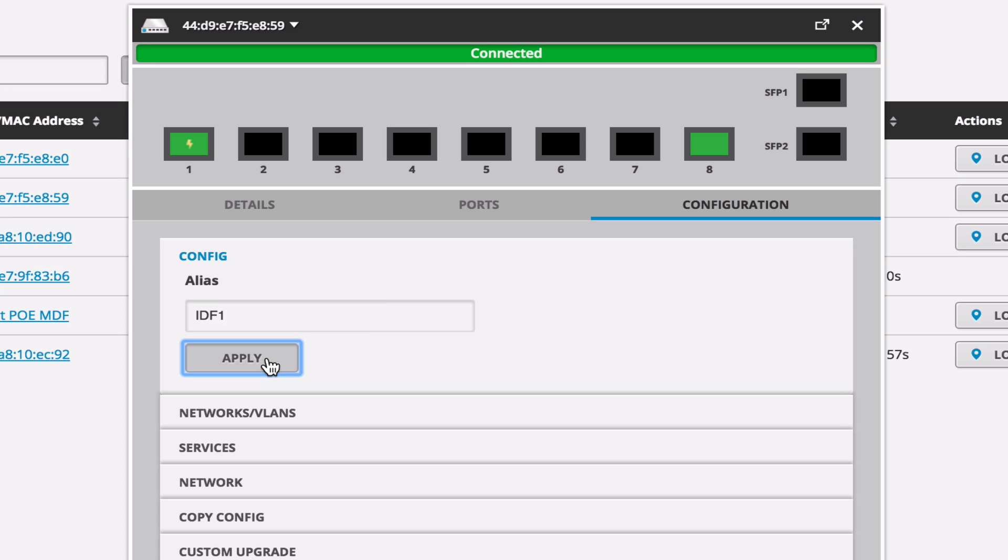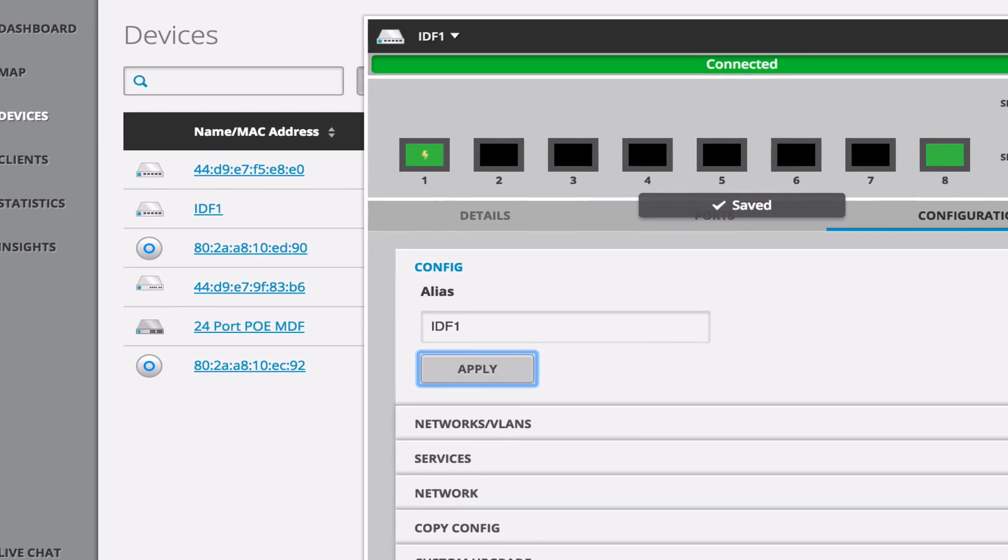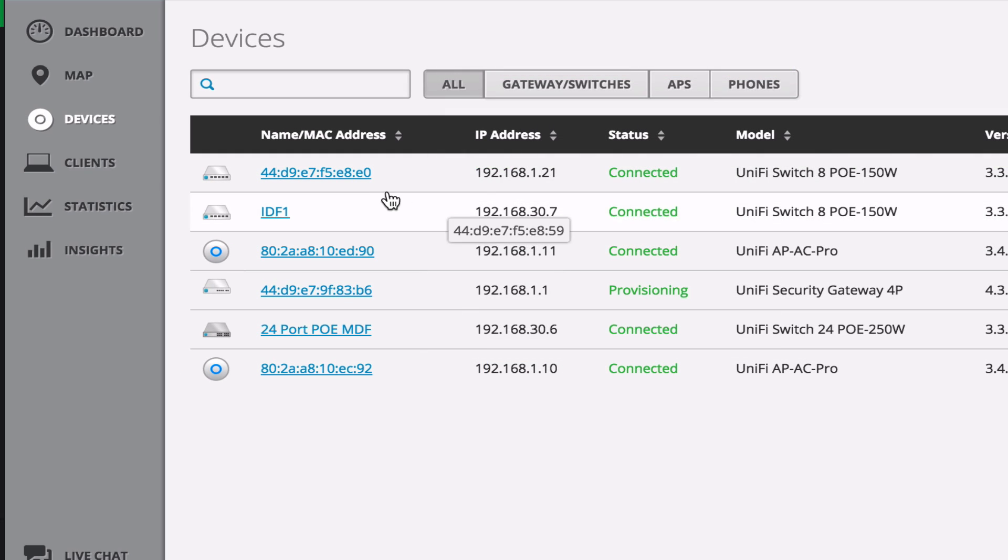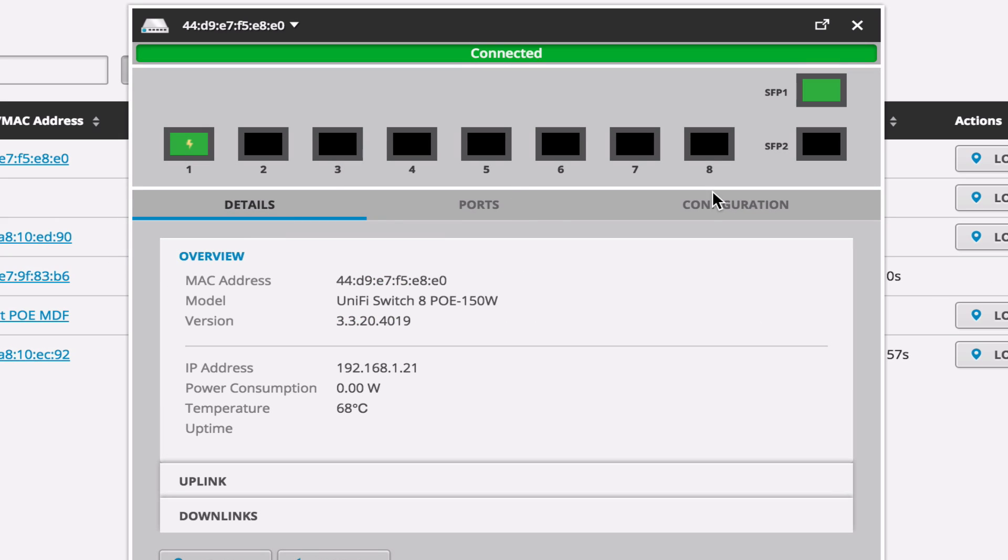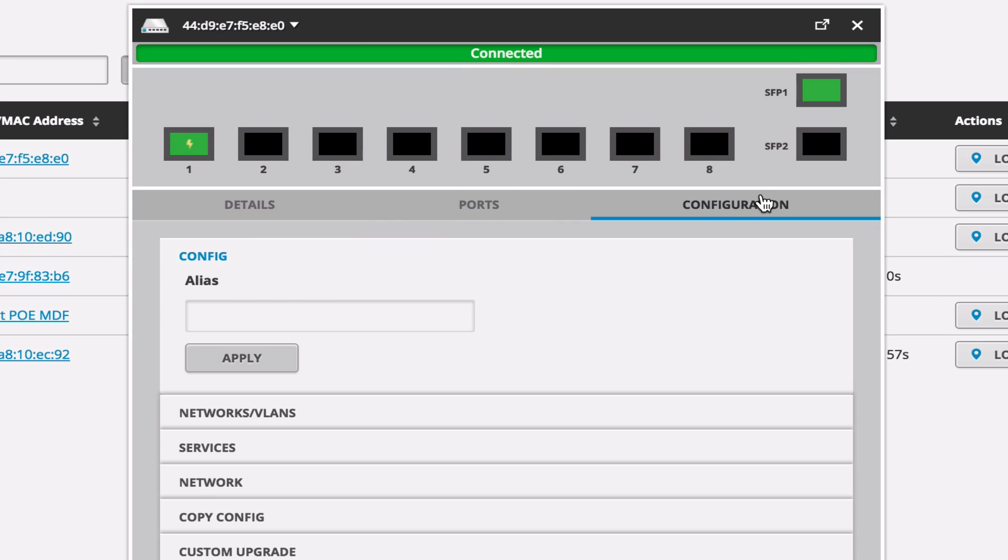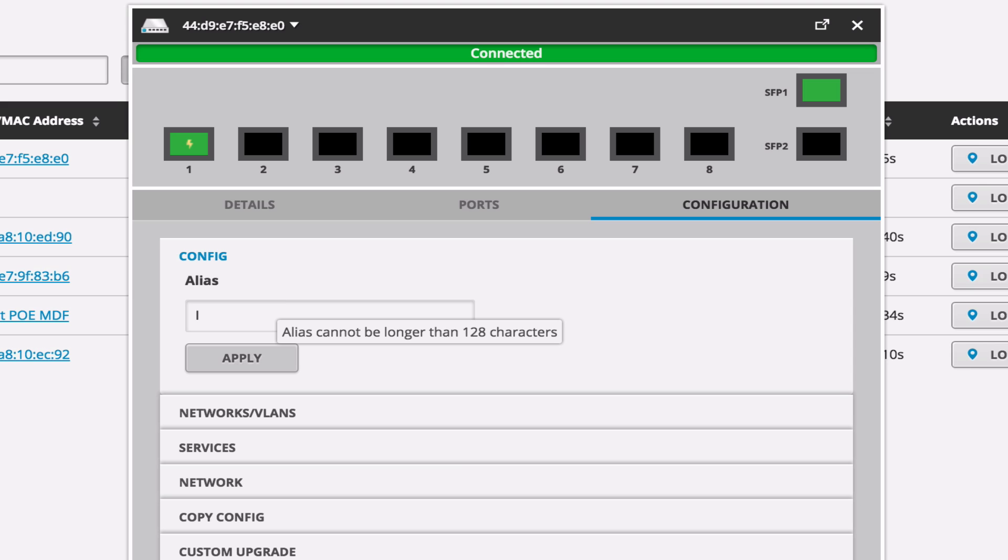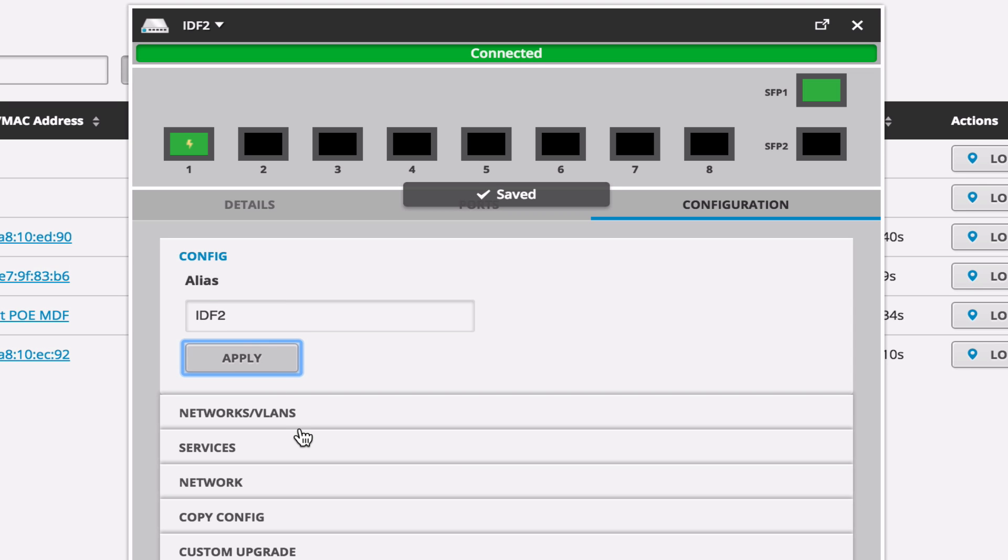And we'll come up to the one that's connected via the fiber. The one's simulating being farther away. This is IDF2. So we'll just name that IDF2. Click Apply, and that changes it instantly.